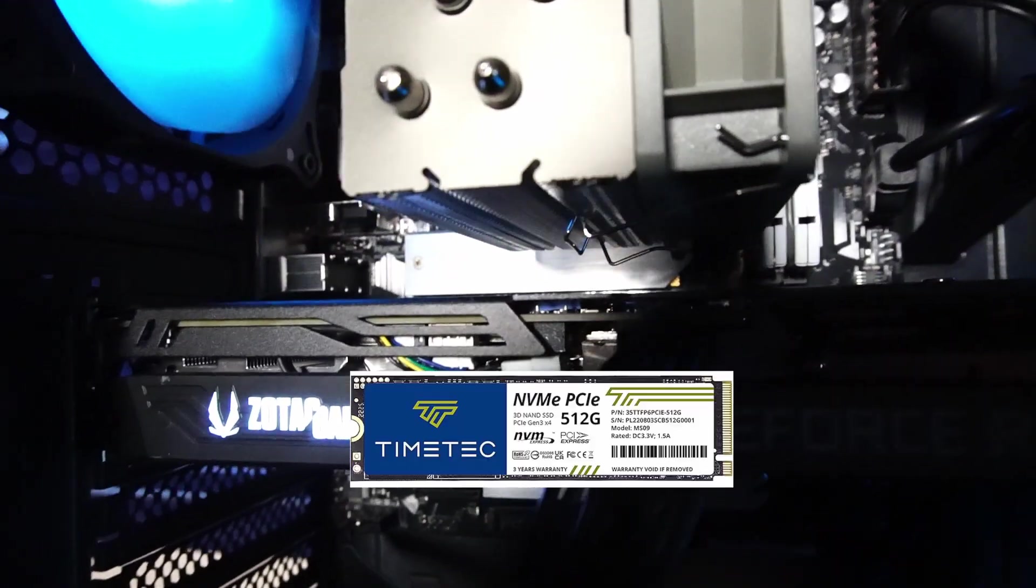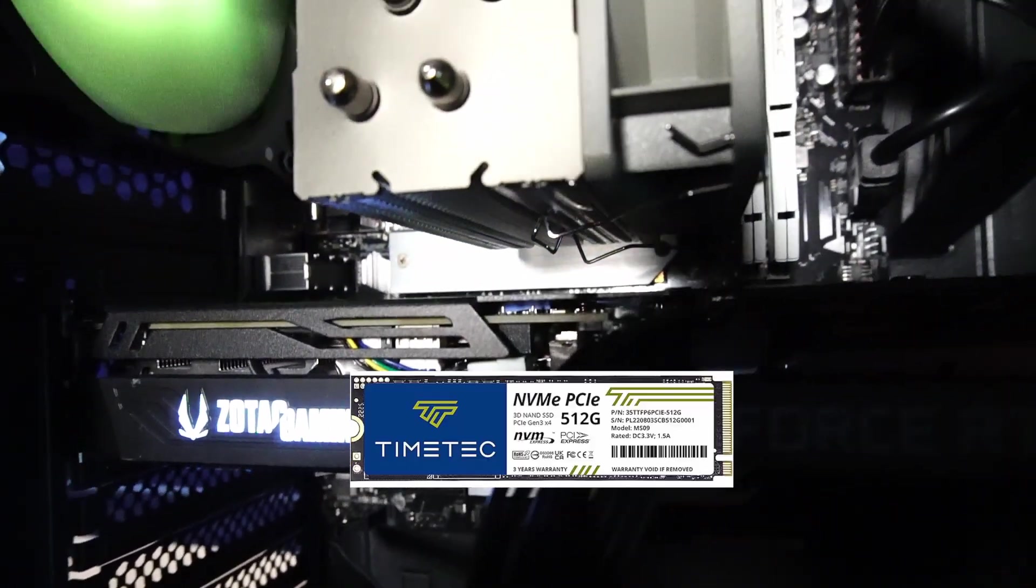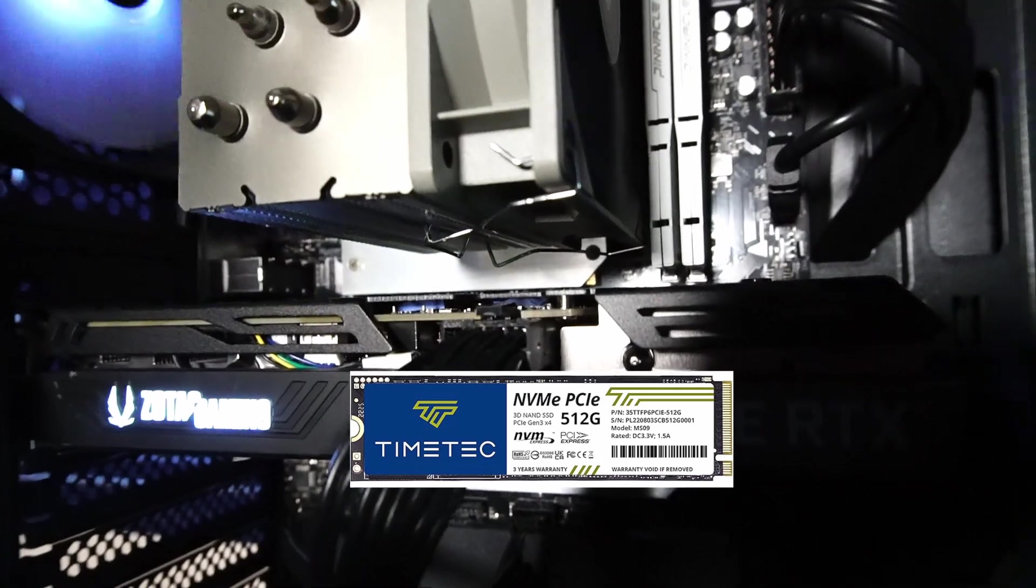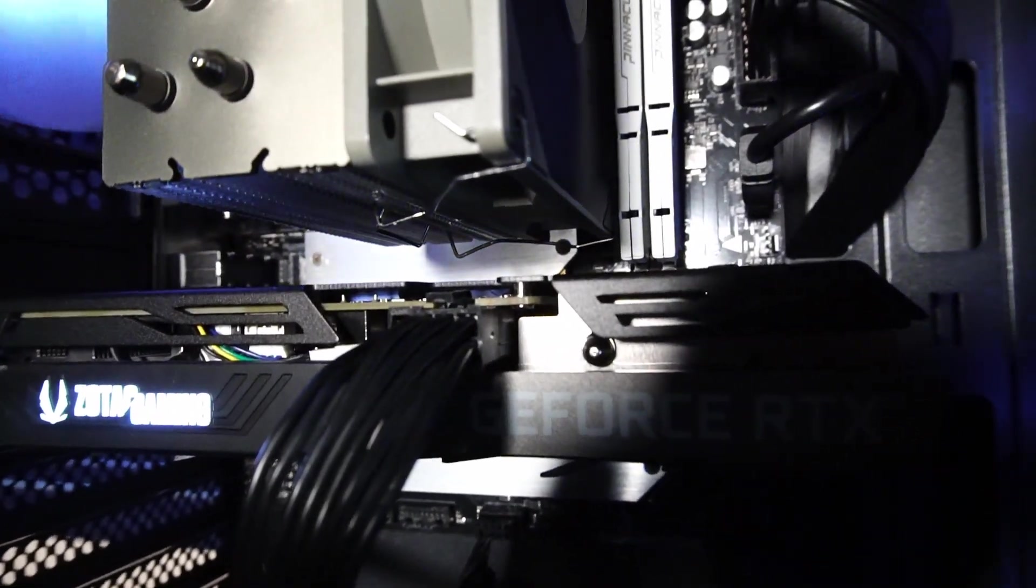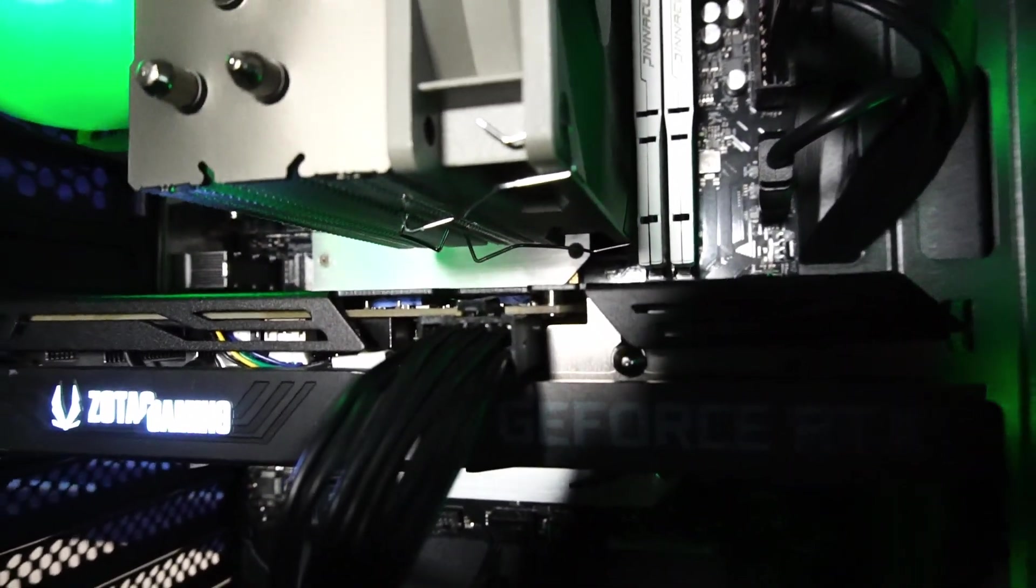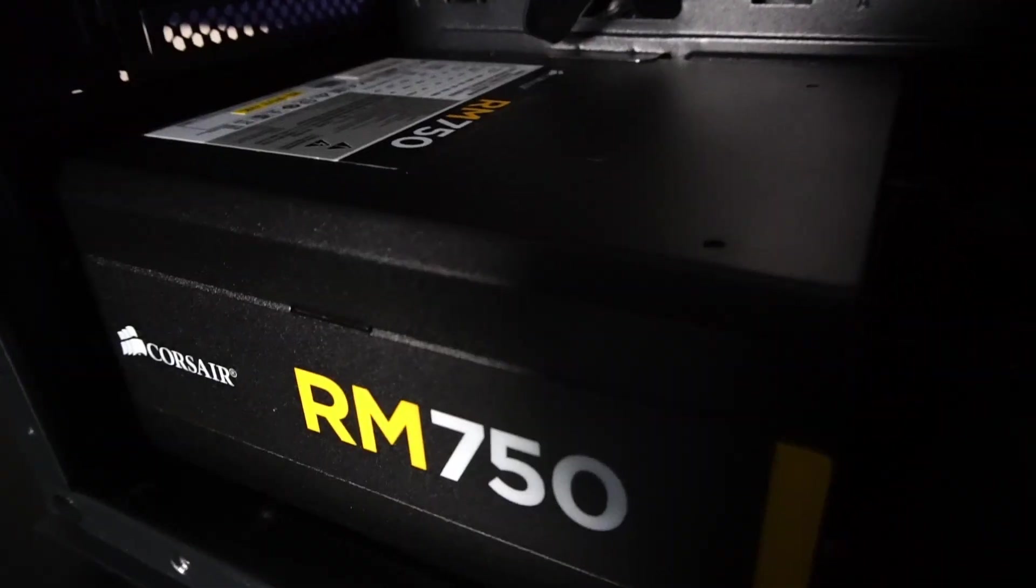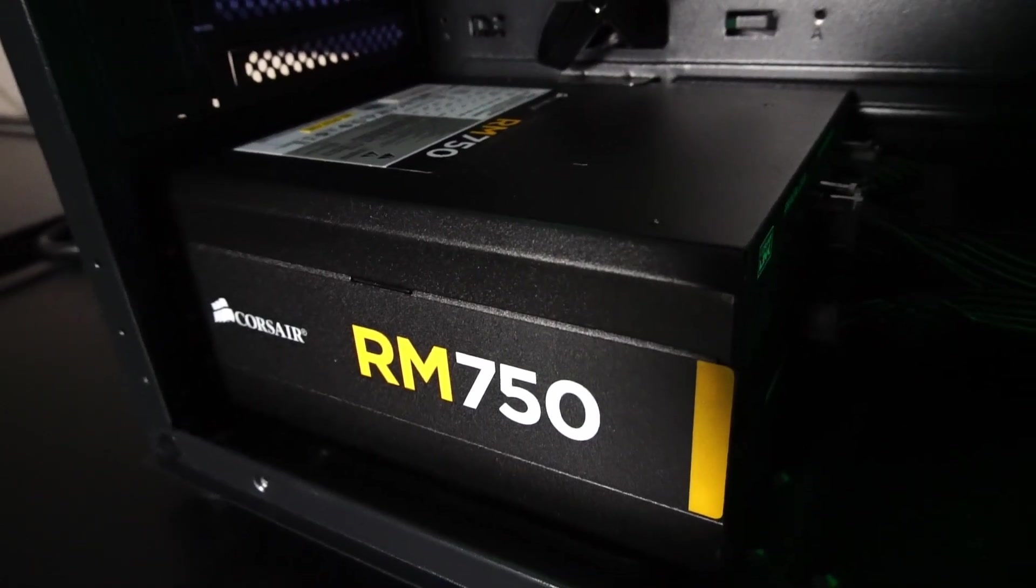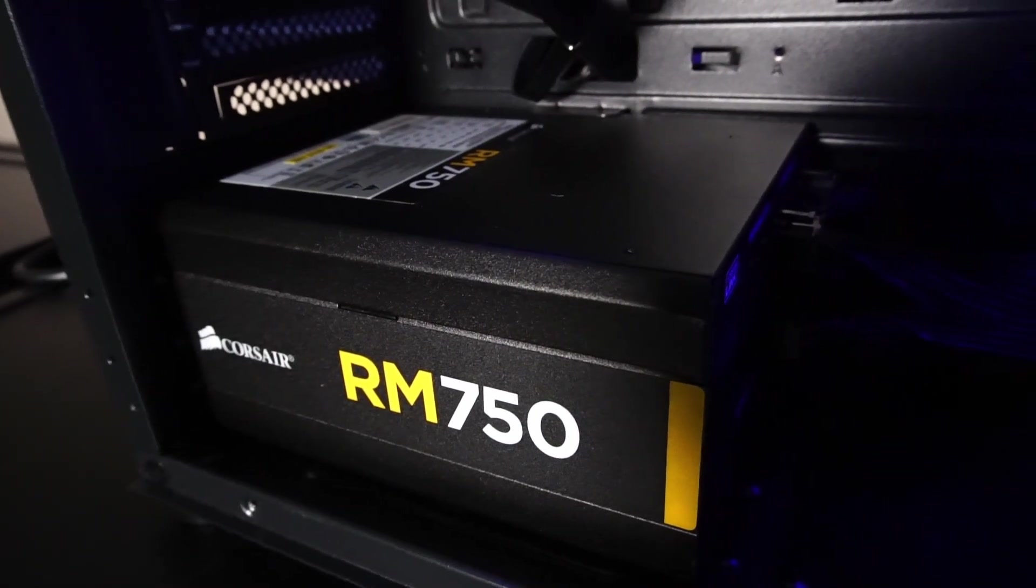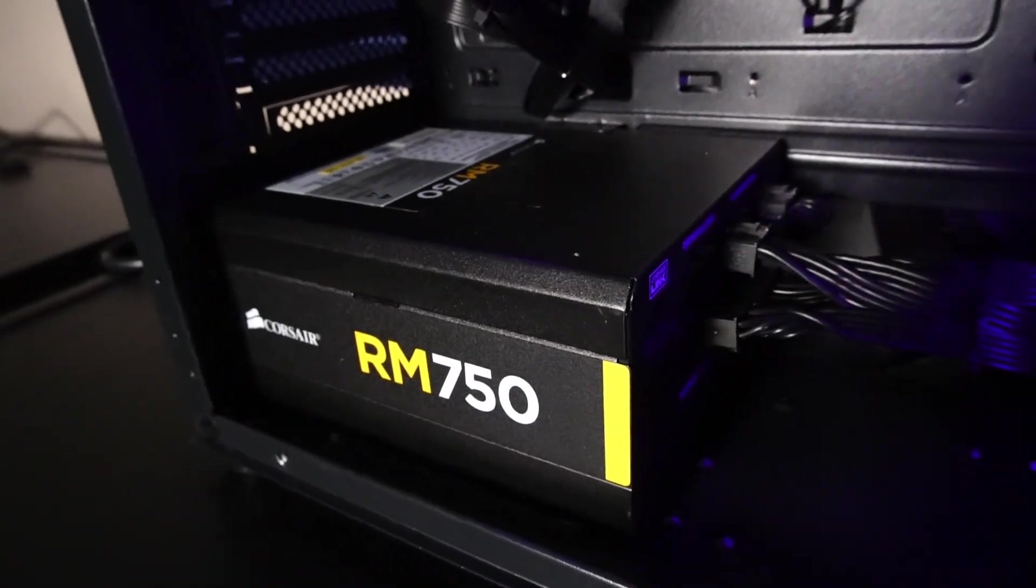Speaking of which, we have Windows 11 Pro installed onto a 512 gigabyte TimeTek MS09 NVMe solid state drive with PCIe 3.0 x4 speeds. And powering it all is this modular Corsair RM750 750 watt power supply.